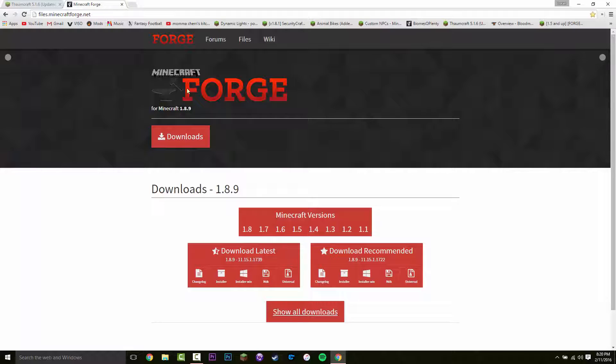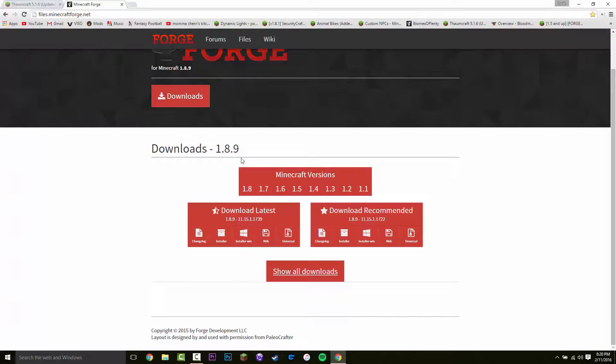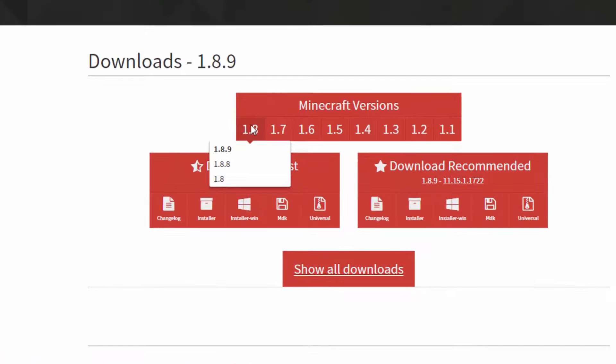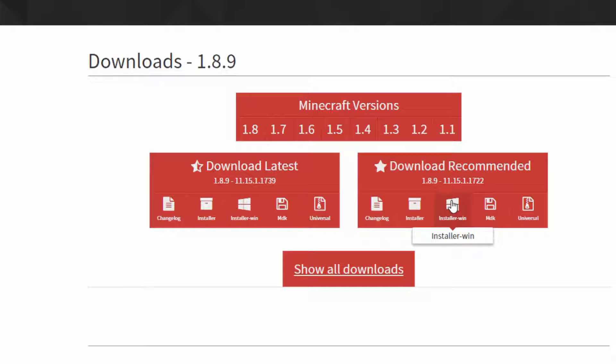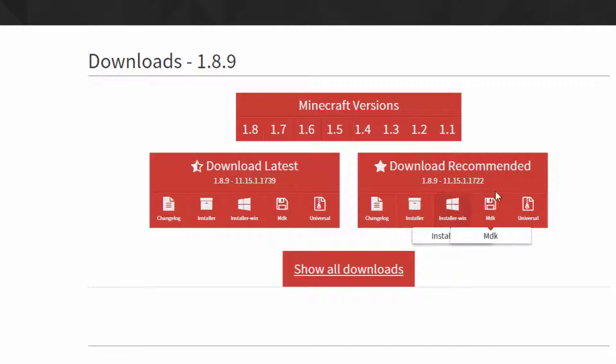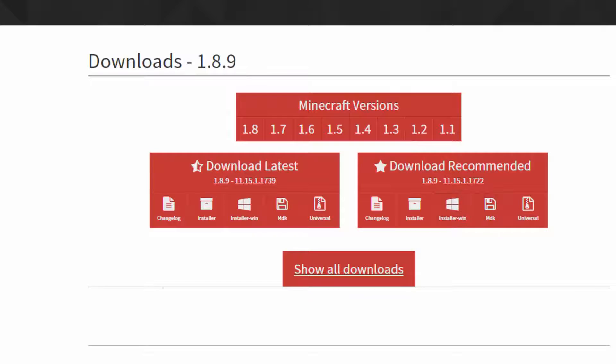So now that you are here, what you want to do is click on 1.8 and then 1.8.9. And then you want to click on installer win here. And if you are on Mac, click the installer. But for most cases, installer win. So click that.